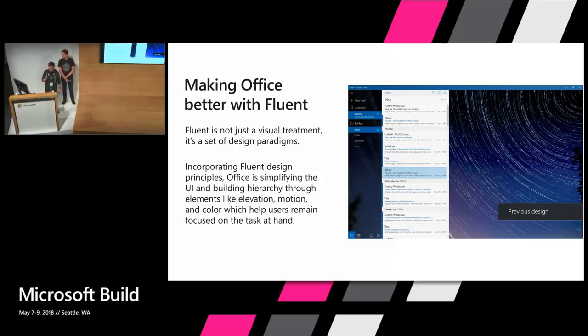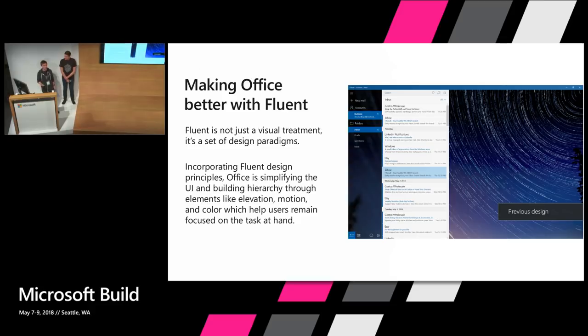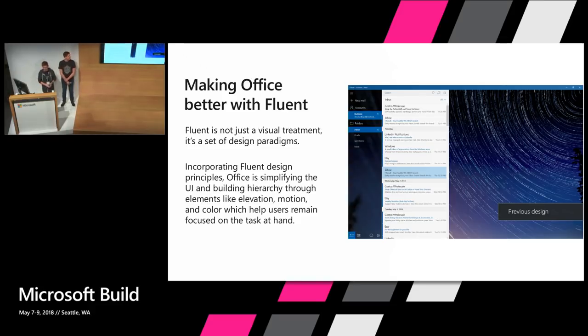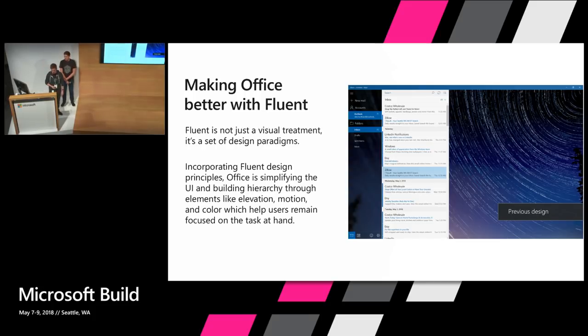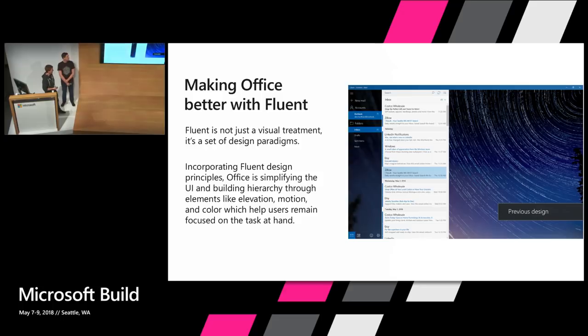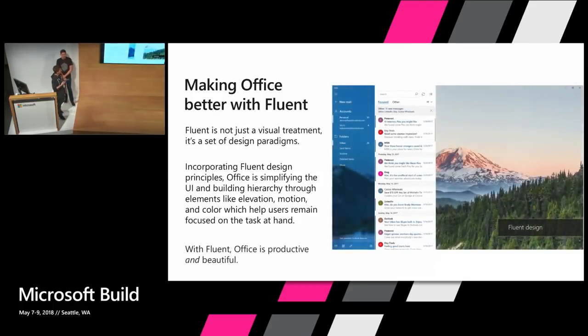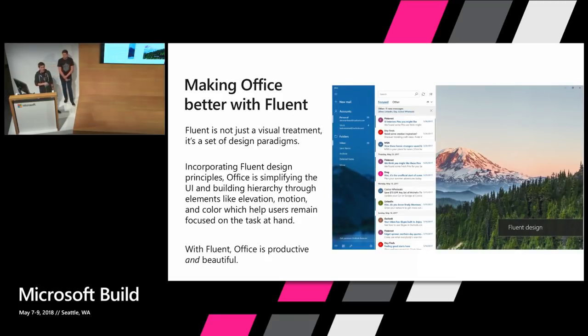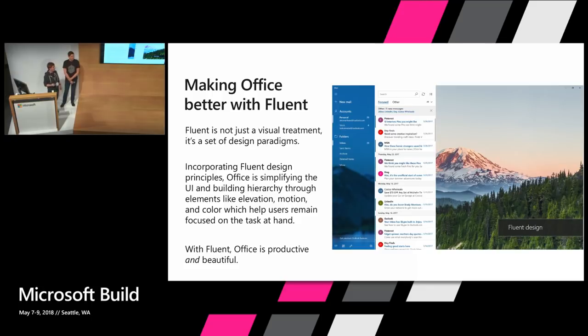Design paradigms like elevation, color, hierarchy, and motion which you probably already heard about at this conference are key parts of the Fluent tool set. With Fluent Design we were able to evolve the Windows 10 Mail app from this, and this is a mock-up screenshot of the app before we integrated Fluent Design, to this. Just by adhering to some of the core principles of the Fluent Design System, we were able to make the app more productive and beautiful.